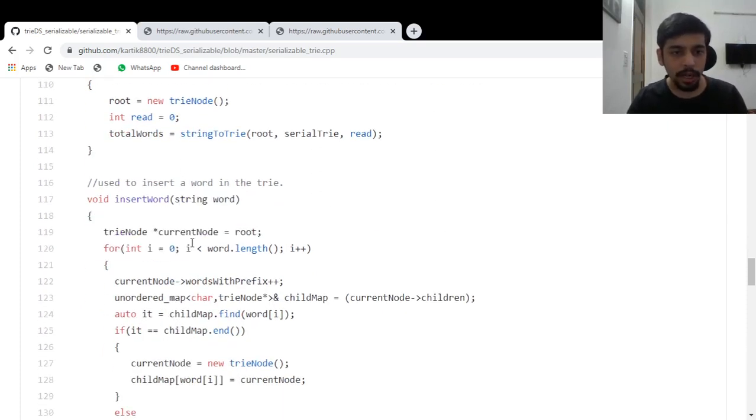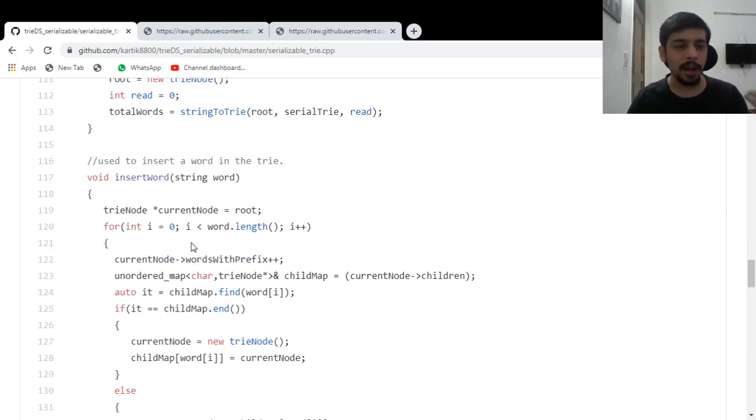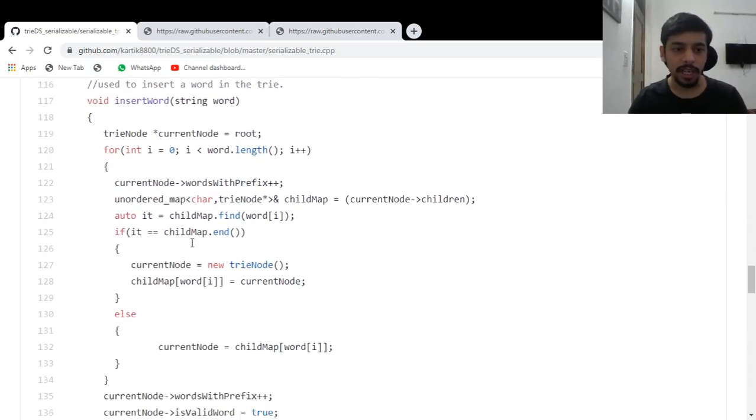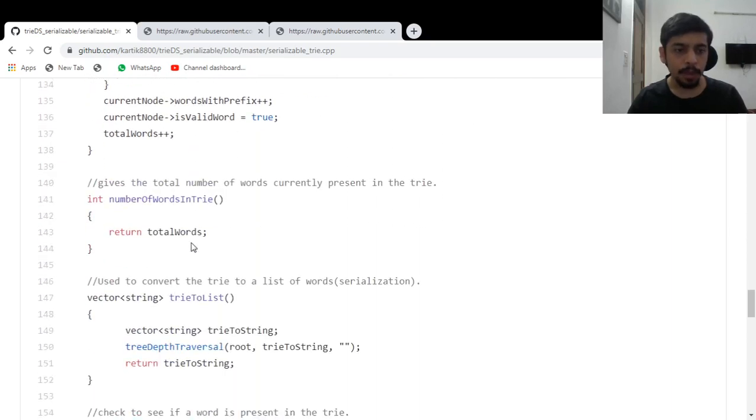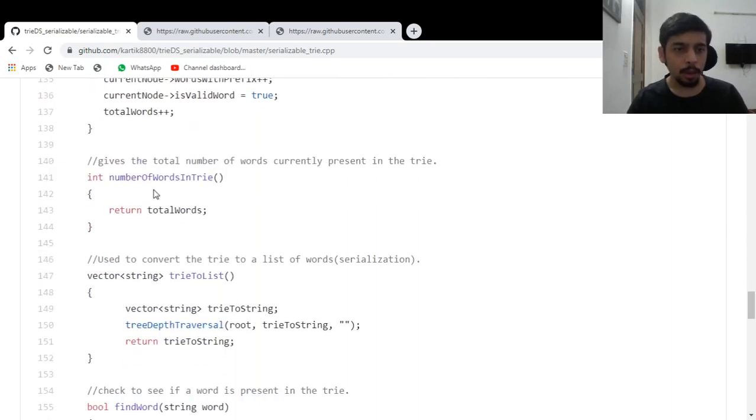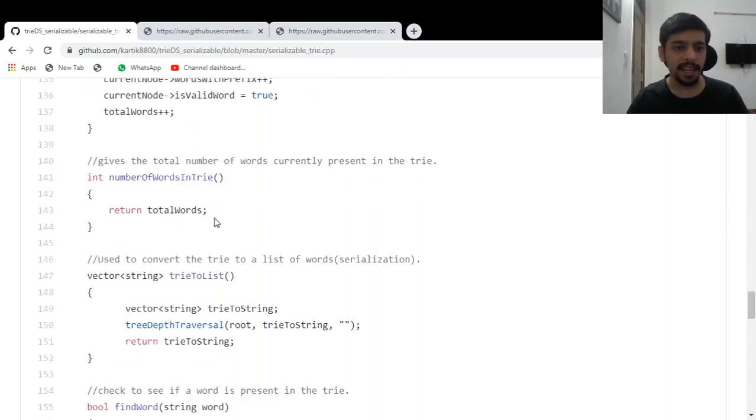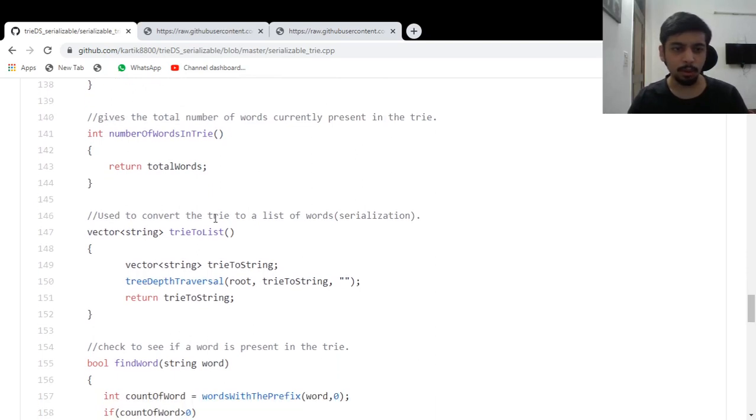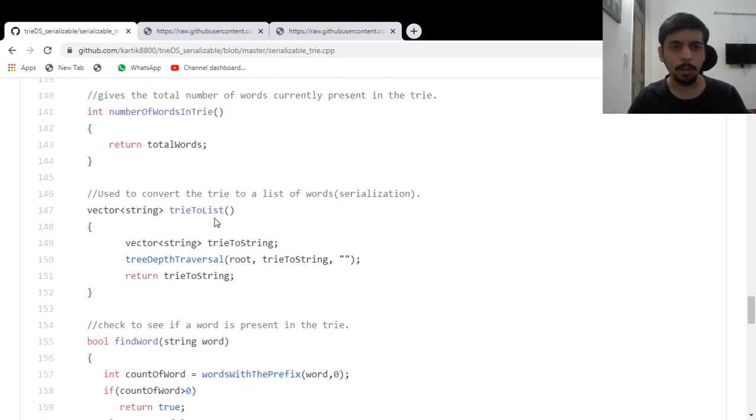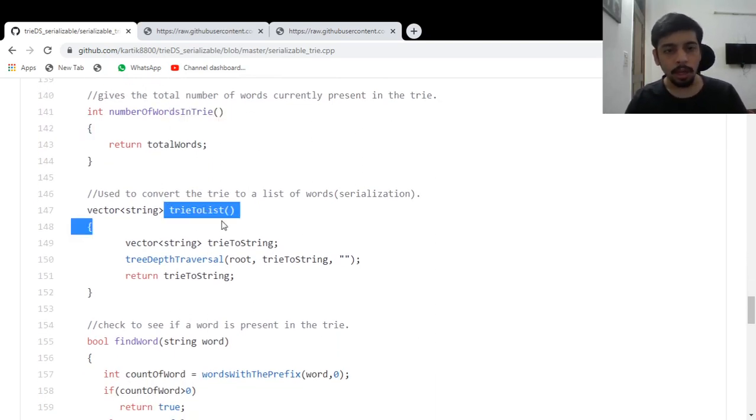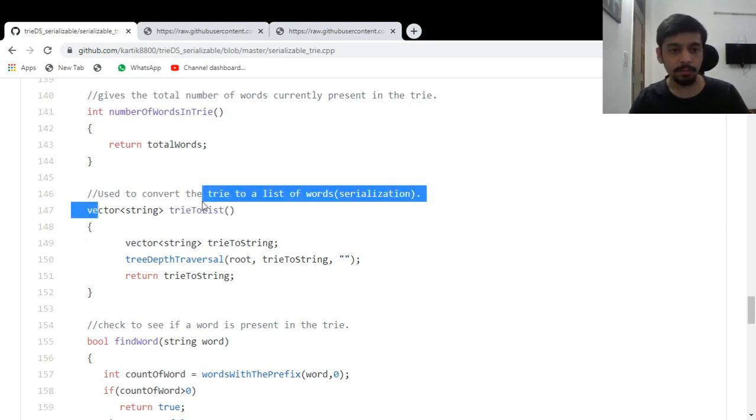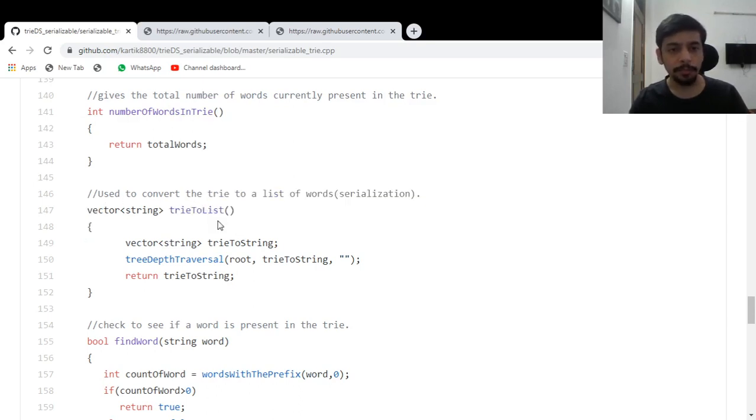You can insert a word into the trie, simply pass the word and this function will insert it for you. You can find out the number of words in the trie. That's not very useful, but no, I guess that's useful. The number of words in the trie. Okay. You can convert the trie to a list of words. That's good. Simply find out what all words are present in the trie and return them.